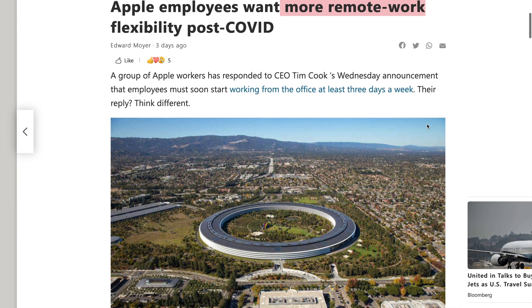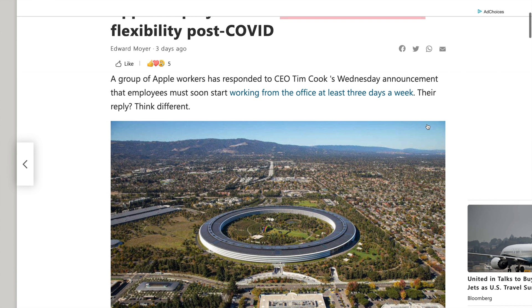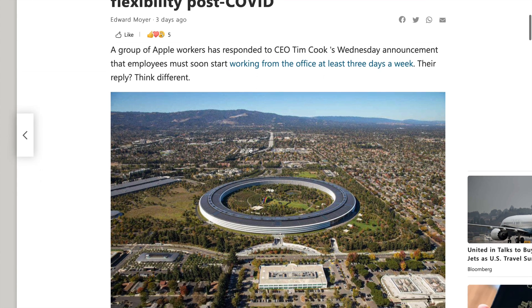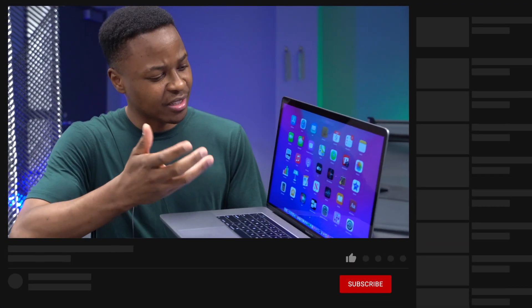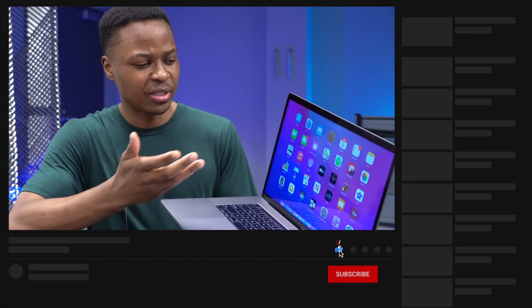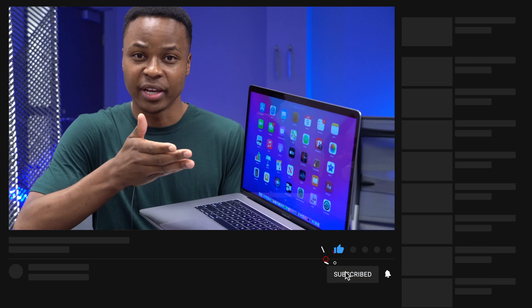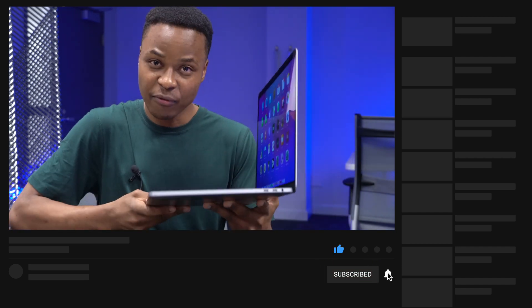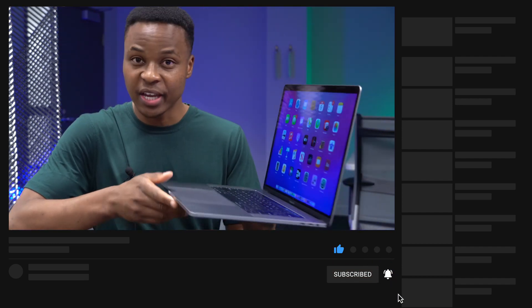I know macOS 12 Monterey doesn't seem to bring major visual changes, but it does have some new features and changes that were not mentioned, some which are hidden. In this video I'm going to show you some of those.